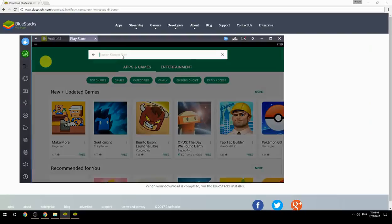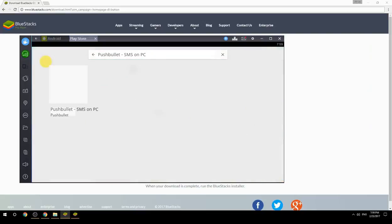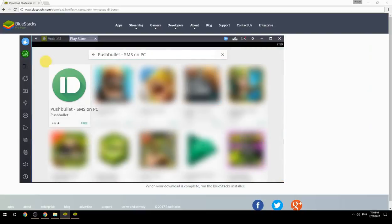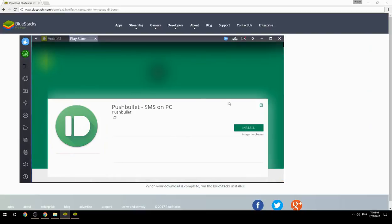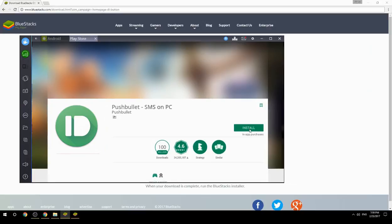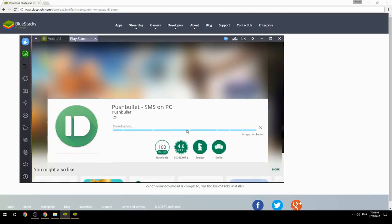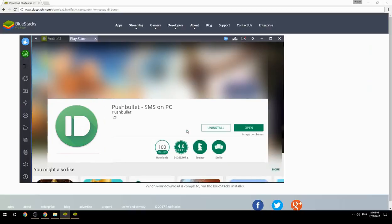Search for your game name inside Google Play. Click on the game icon, then click the Install button. Once installation is finished, begin playing.